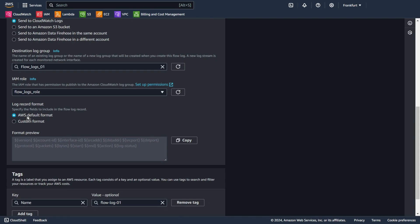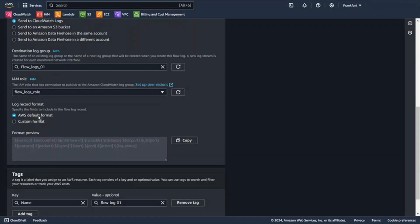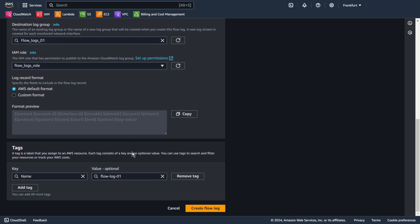You can choose default format or custom format. I choose default format. In this format, fields are separated by spaces. On the beginning you have version, account ID, interface ID, source address, destination address, source port, destination port, protocol, packet bytes start, and action and log status. And you can also add some tags to better track your AWS costs. Create flow log.